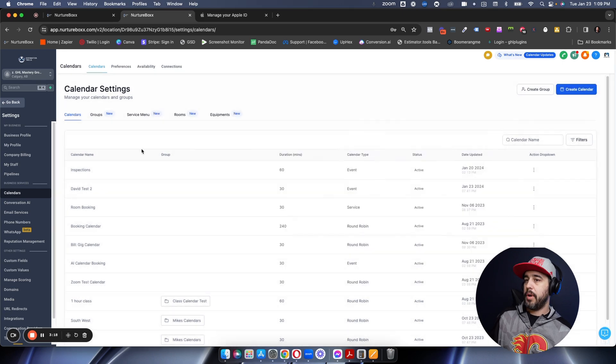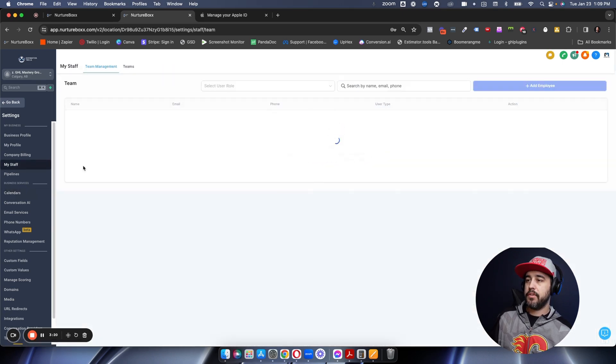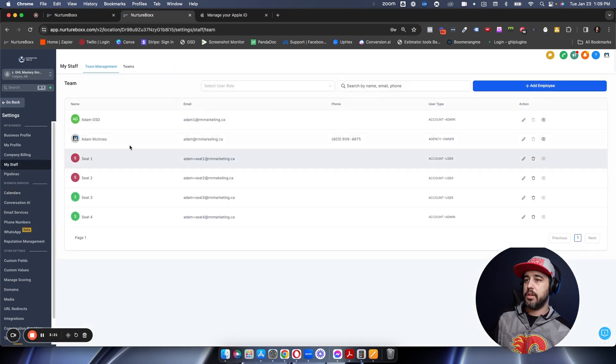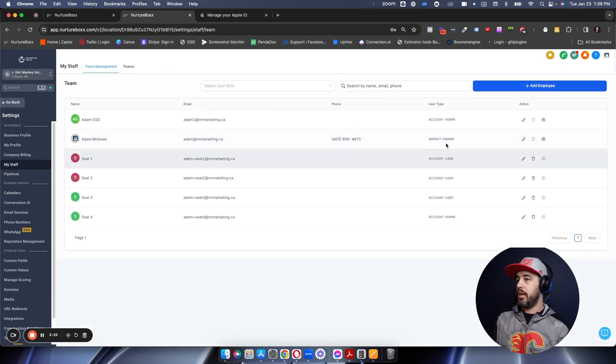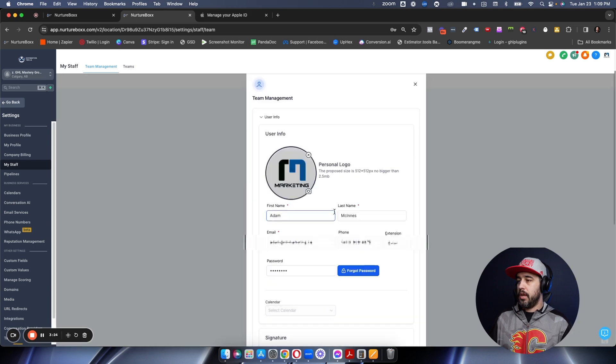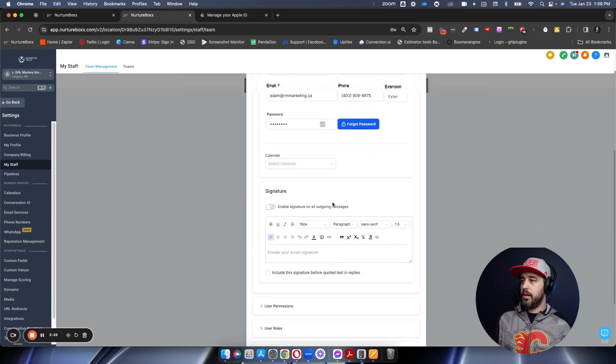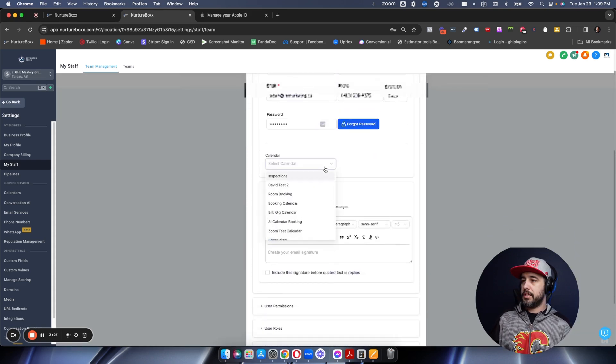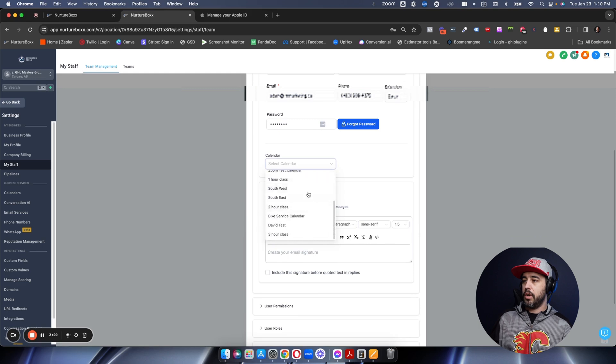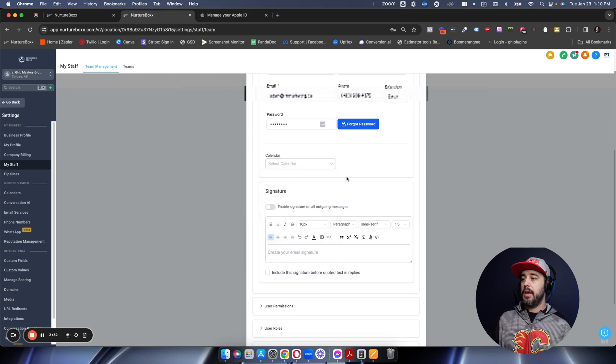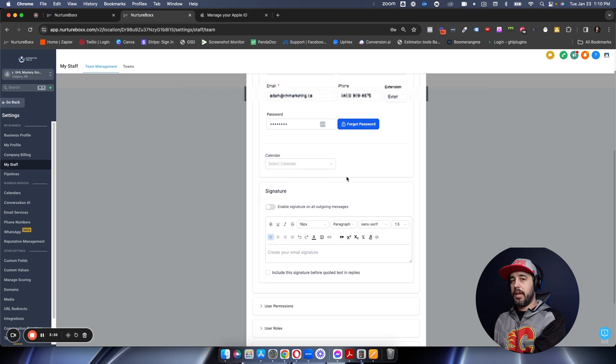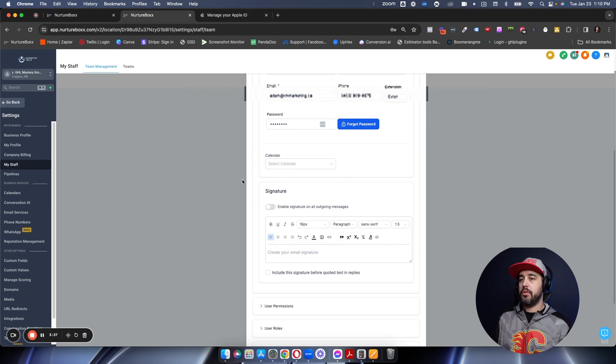So what does that actually look like? Let's go back into my staff and let's take a look at me right here. We're going to edit this and you're going to come down here and you need to select a specific calendar that you want to link this particular user to. And then that particular user is linked to their iCal. And so that's how you're going to do this.